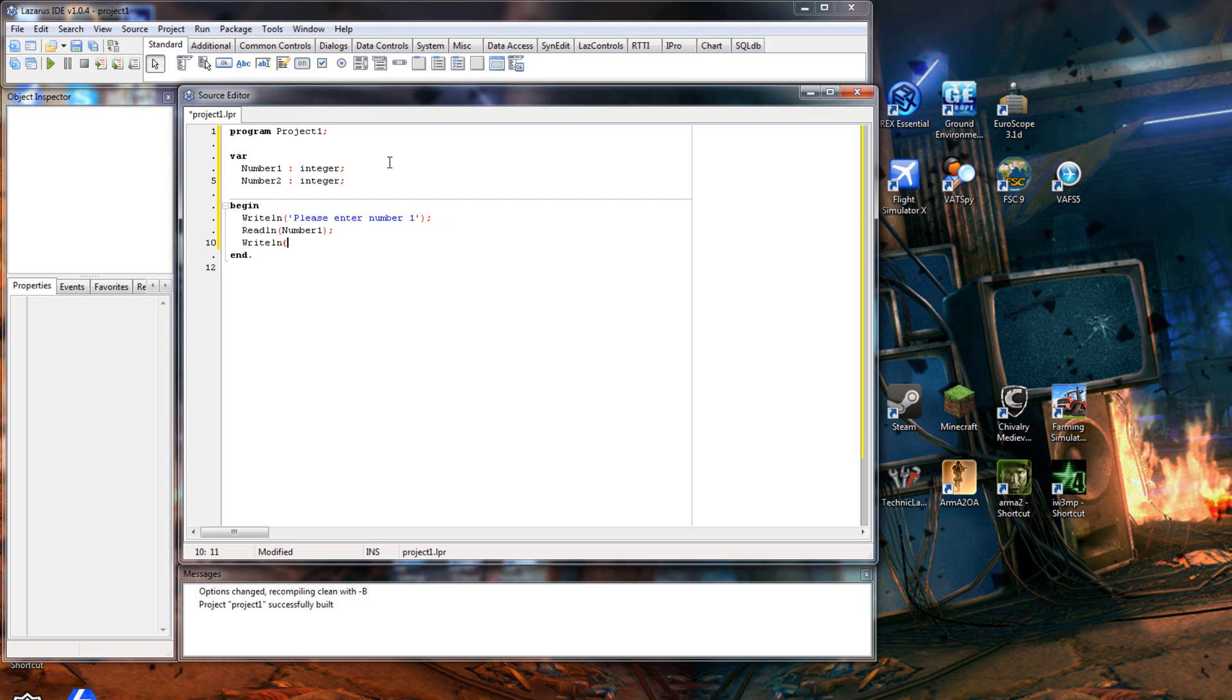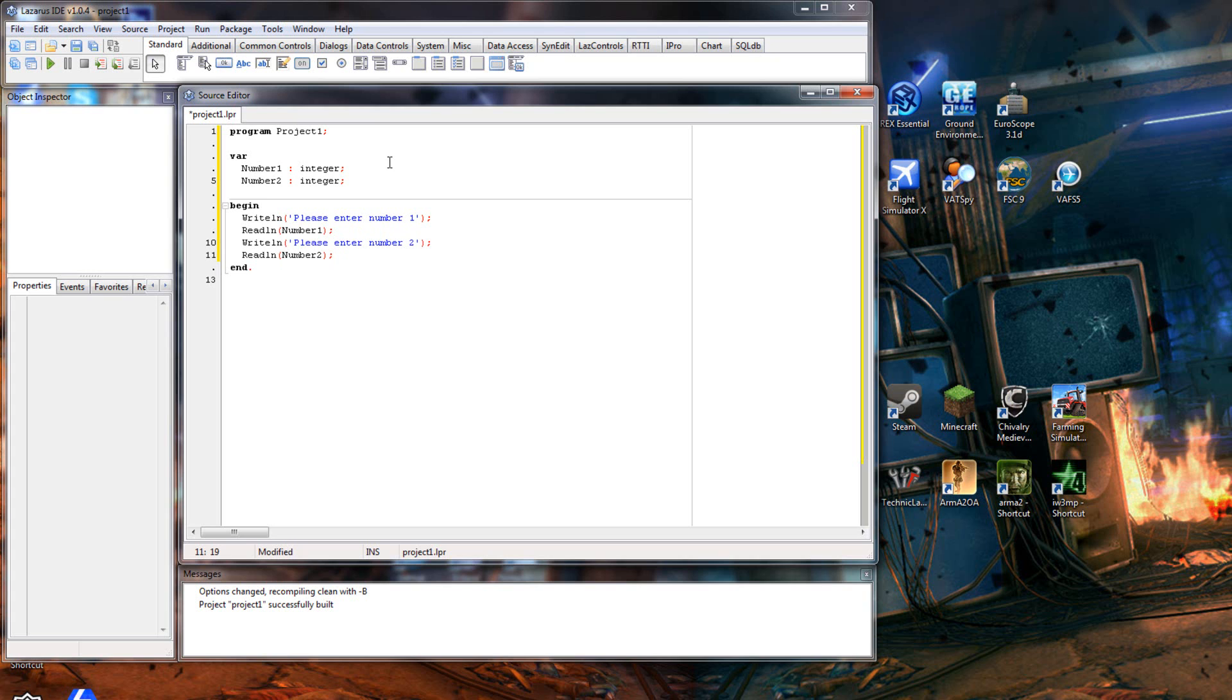And then we'll writeline again. We'll say 'please enter number two', and then we'll readline number two. So that is asking a user for two numbers - they can be anything.